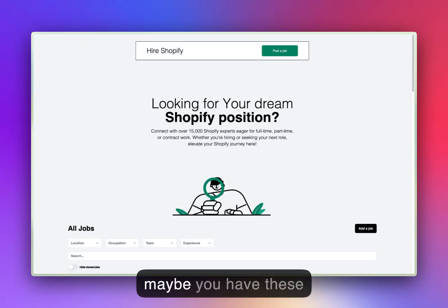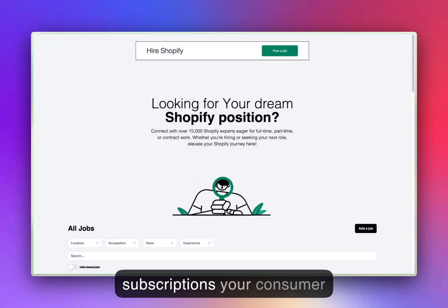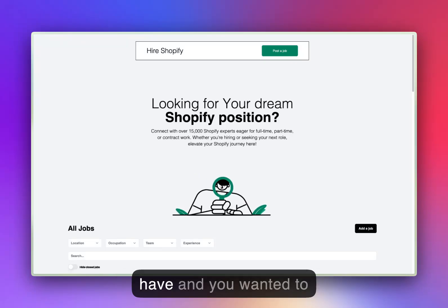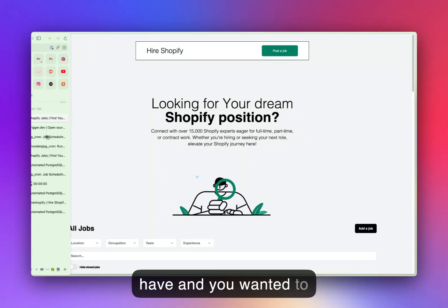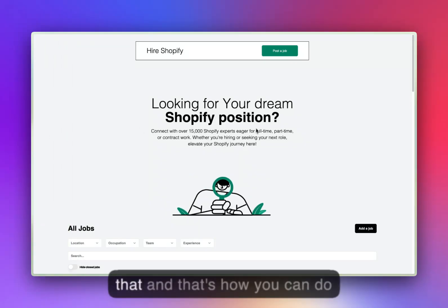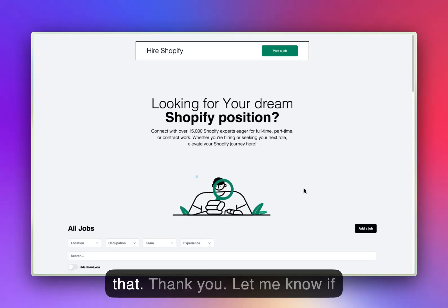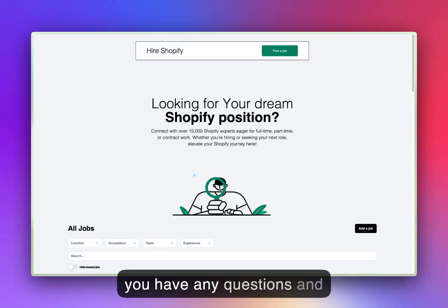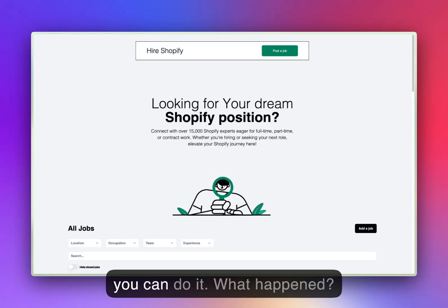What you can do is, like, maybe you have subscriptions your consumers have and you wanted to remove them if they have not paid for this month. You can do that. That's how you can do that. Thank you, let me know if you have any questions.